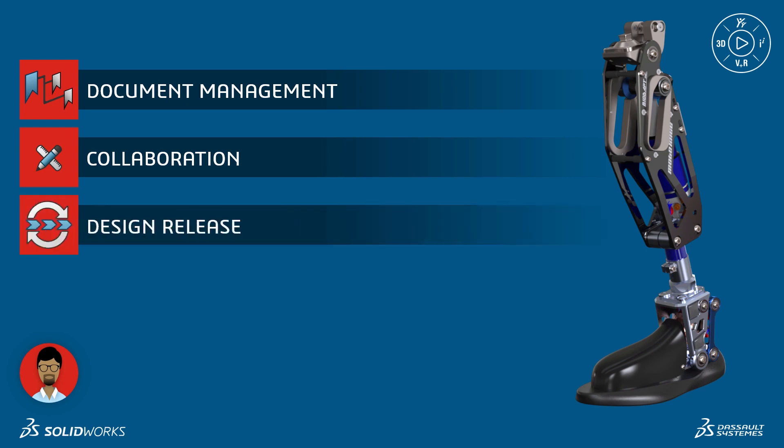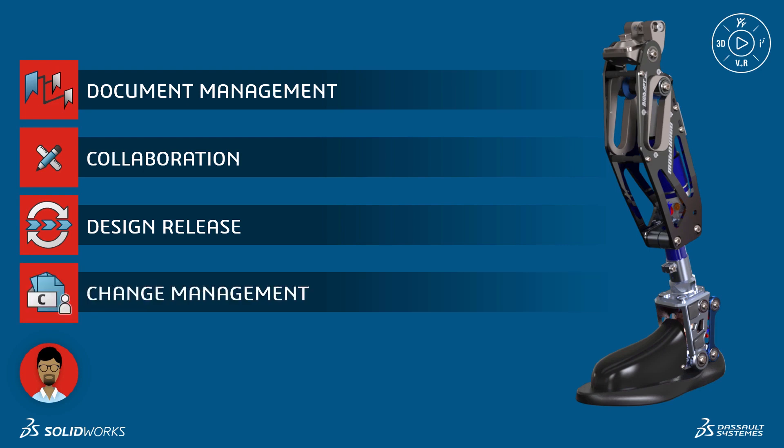We'll look at how the platform can assist with many of the tedious tasks associated with getting a design released. Finally, we'll see how Eric can ensure full traceability when implementing a design change.